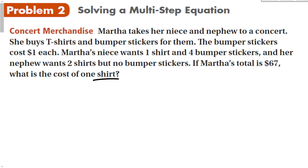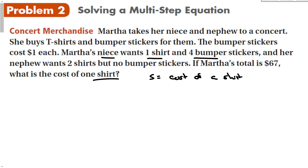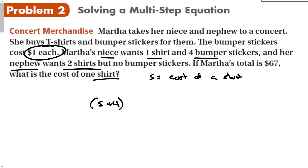What am I looking for? That's my variable — how much does a shirt cost? We want s to equal the cost of a shirt. Looking at the niece: she wants one shirt and four bumper stickers. A bumper sticker costs $1, so she wants the price of the shirt plus $4. The nephew wants two shirts, so that's plus 2 times s. When we add them all up, her total was $67.